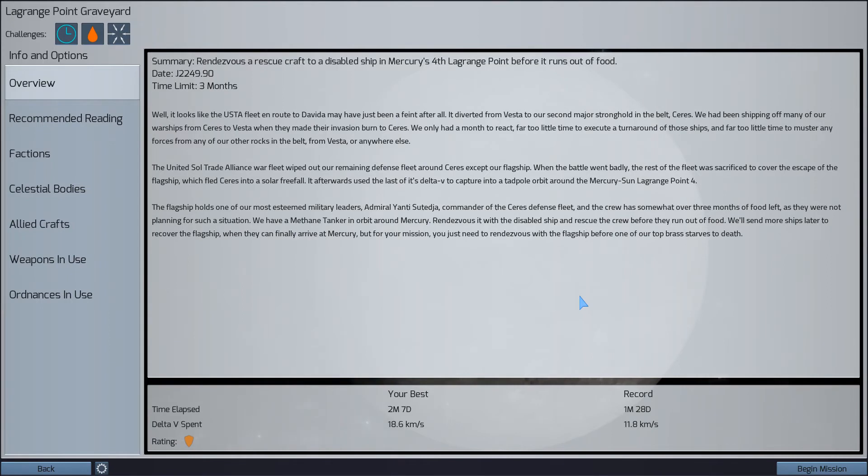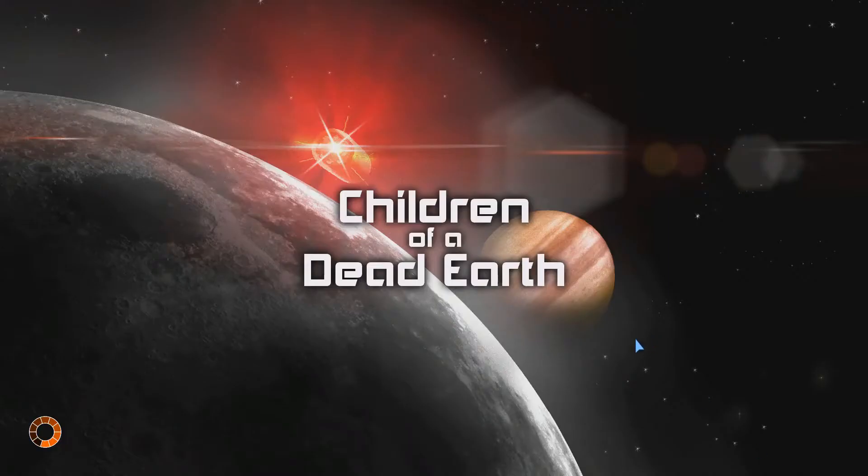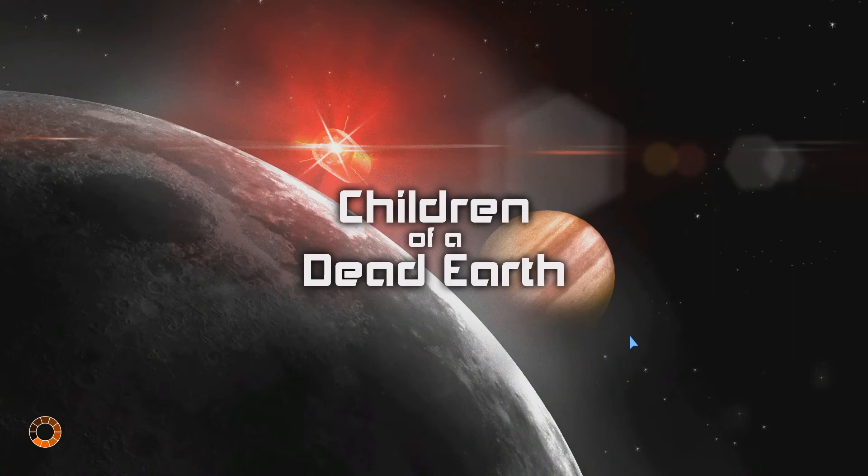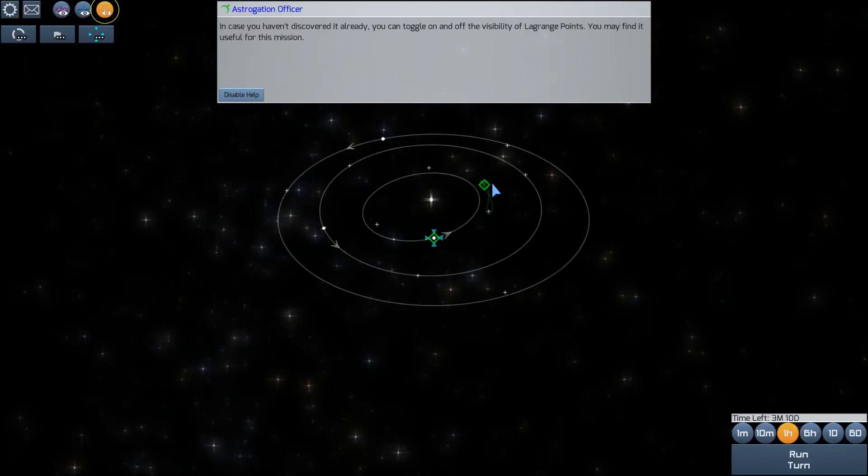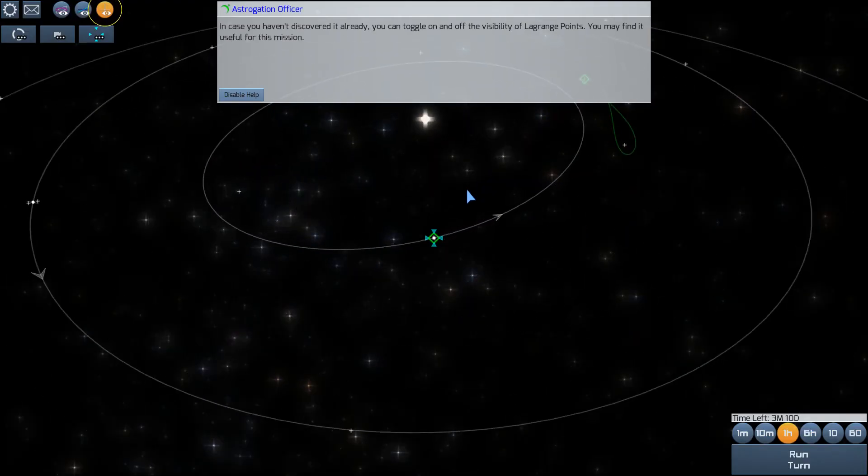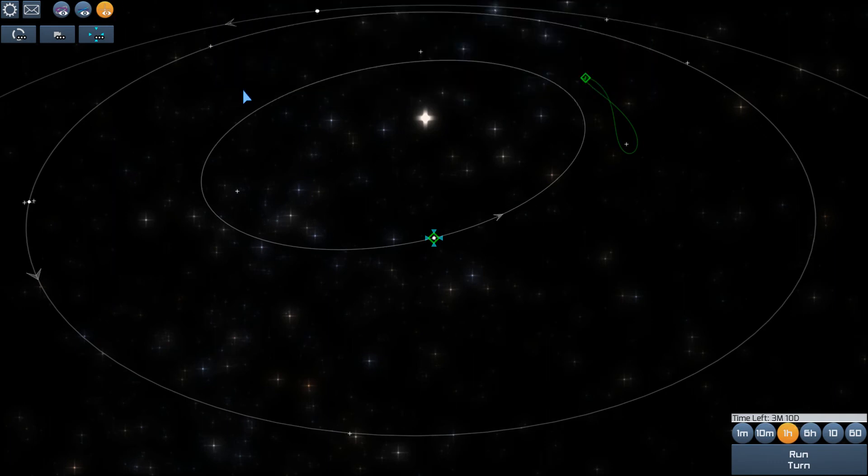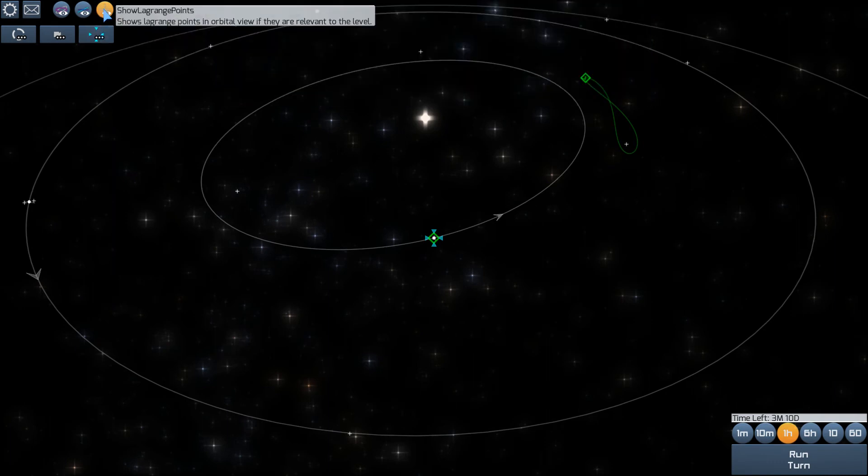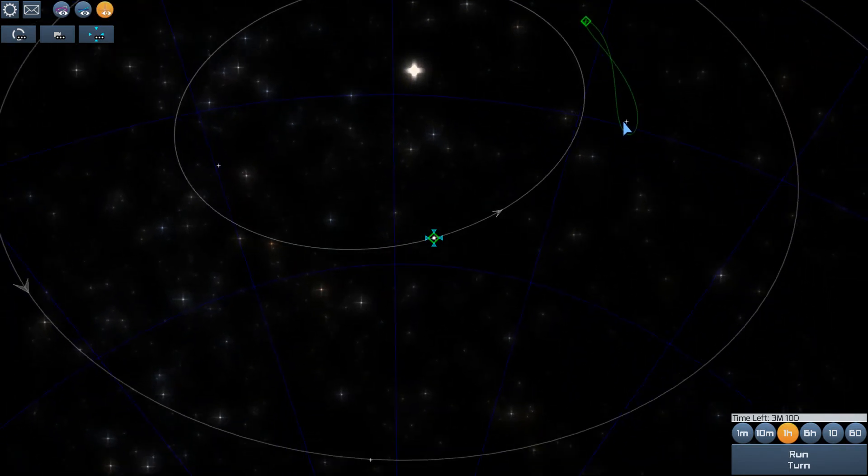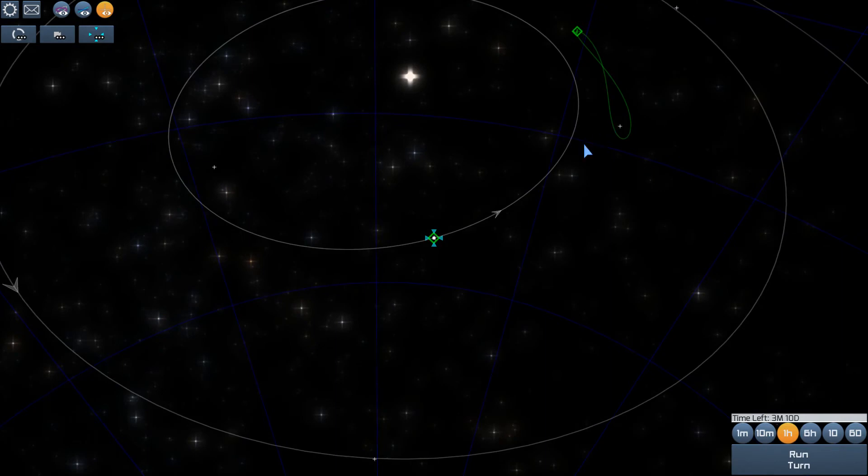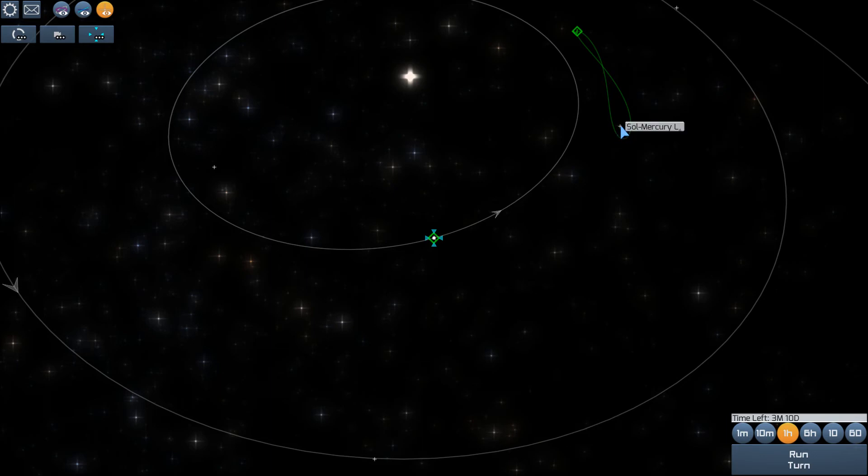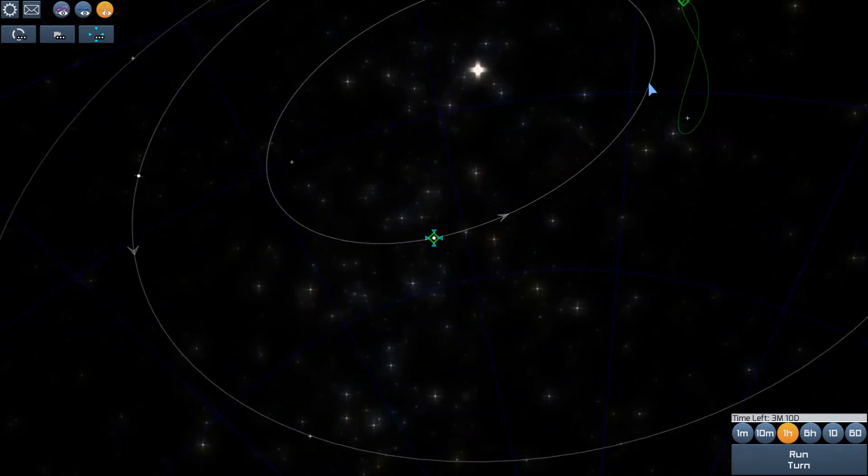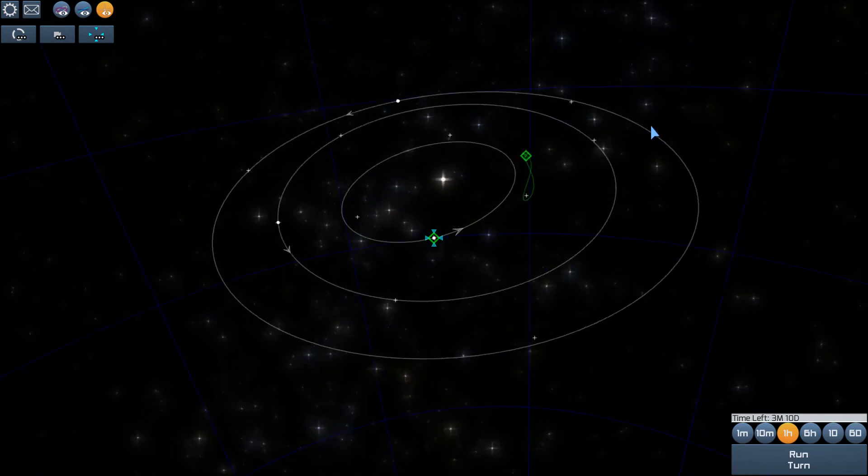Okay. What do we got next? Rendezvous of rescue craft to disable Mercury in Mercury's fourth Lagrange point before it runs out of fuel. So one of the things this models very well is the Lagrange points because it actually deals with n-body physics. And this is something that's not very intuitive to a lot of people, but here, we're going to go ahead and disable this. So you can see here the Lagrange point. This is a point where the gravity between Mercury and the sun kind of cancel each other out such that you can actually orbit around there, albeit in a really strange fashion.